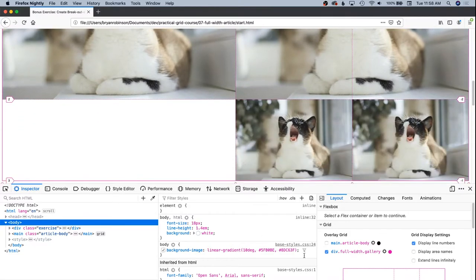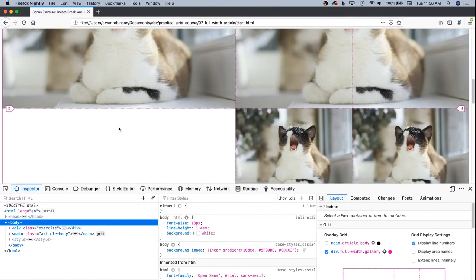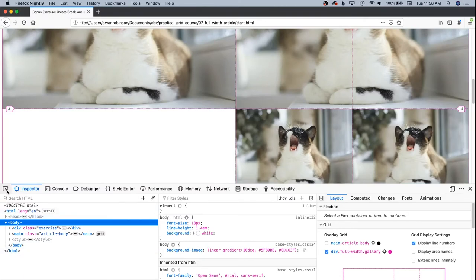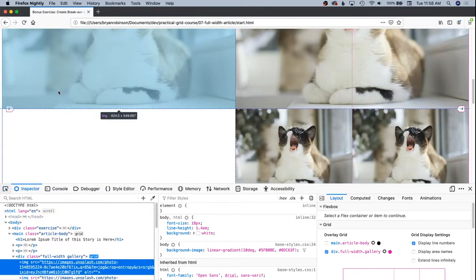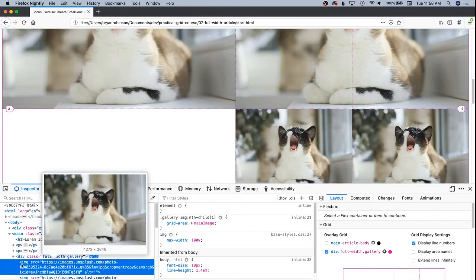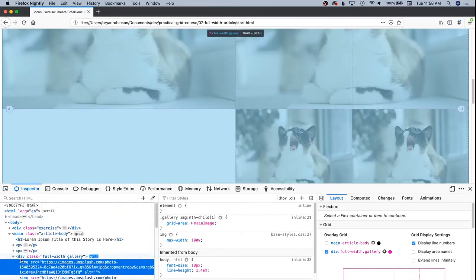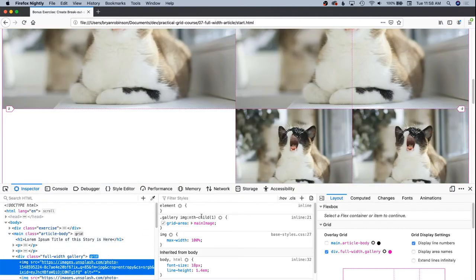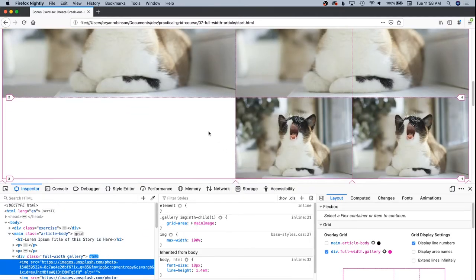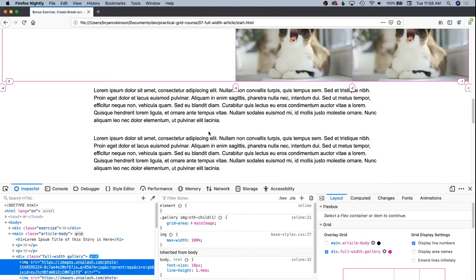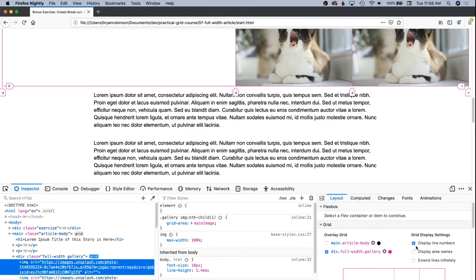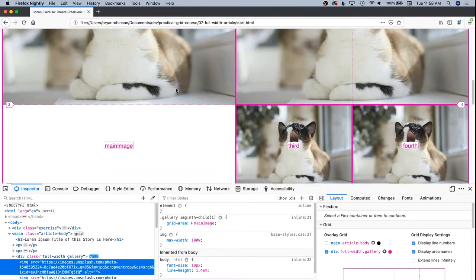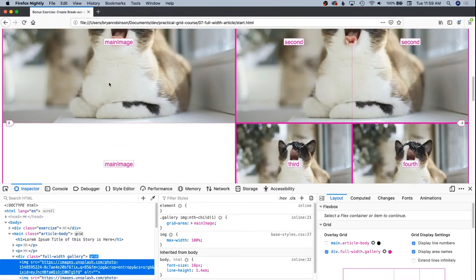You can see that this is now spanning those two, but technically it only appears at the top because it can't actually span down to that other area. And we can turn on our area names to show that main image is actually the first two.